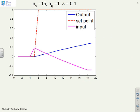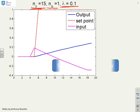First example: I've chosen an output horizon of 15, an input horizon of 1, a weighting of 0.1, and I've calculated the control law. Clearly this output is not behaving particularly well, and neither is the input. So we've not got good performance out of this system.